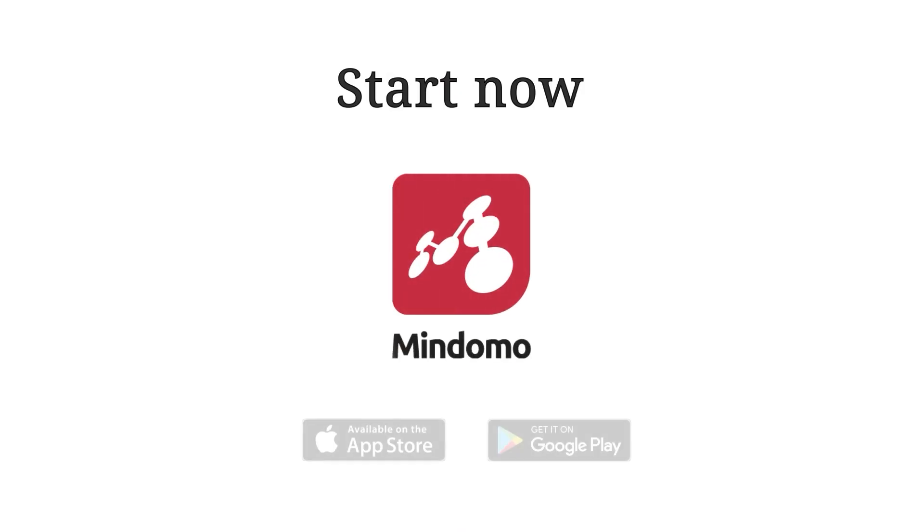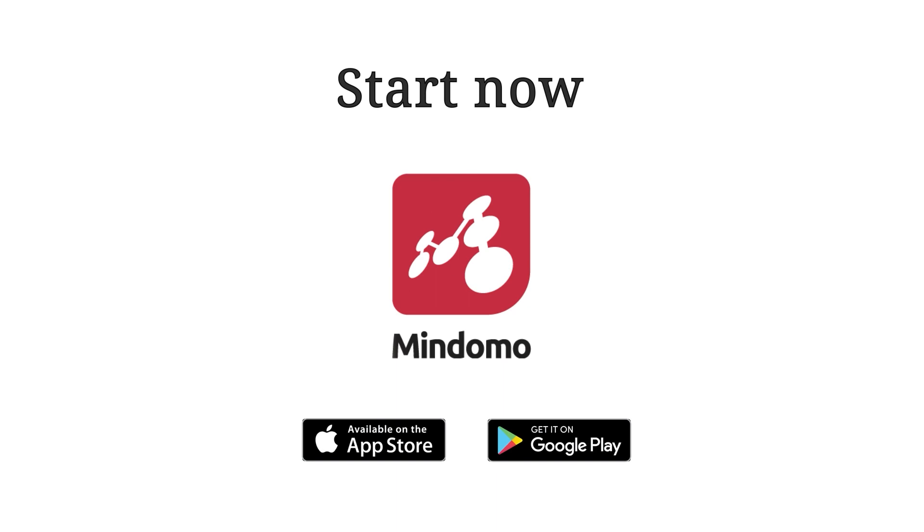Start now by downloading Mindomo. Keep it smart, simple, and creative.